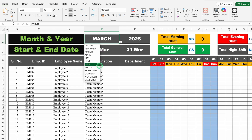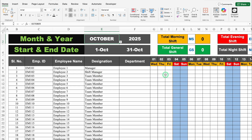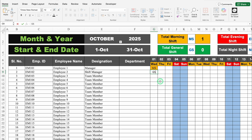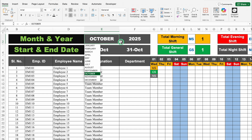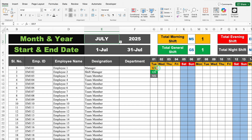If I select the current month, which is October, our highlights got changed. One thing to mention in advance: suppose I have done some entry — MS for Morning Shift, GS for General Shift, NS for Night Shift. Now if I change the month from the drop-down to July, my entries are not going to be deleted. We will have to delete these manually.